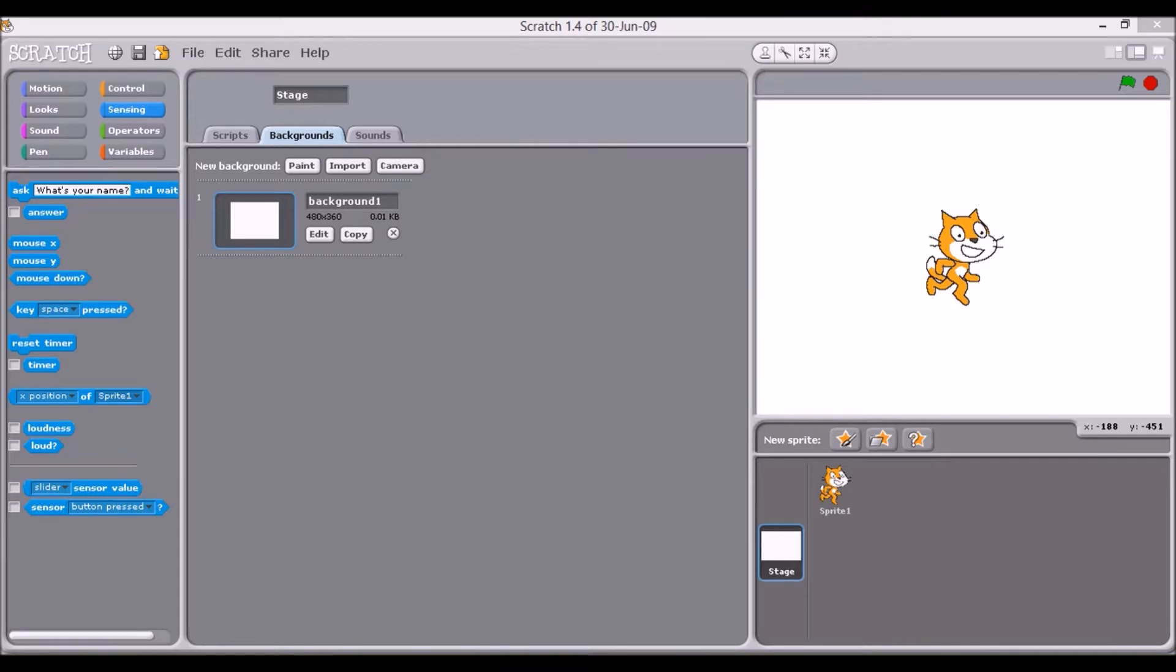We'll start this series of tutorials on Scratch by introducing you to the Scratch programming environment and to the terms that are used to describe it.